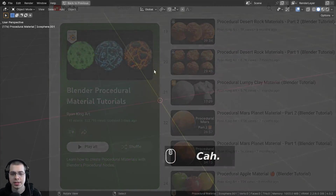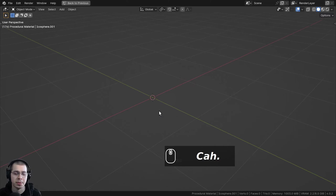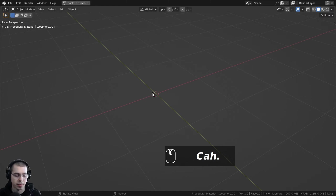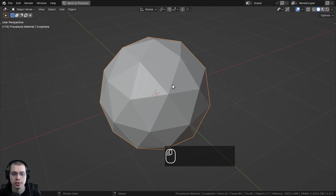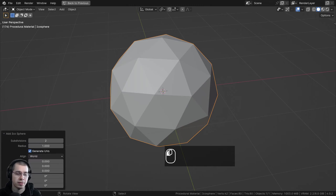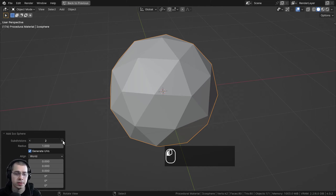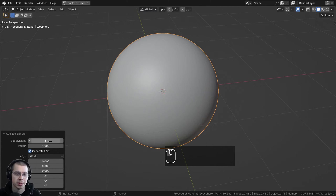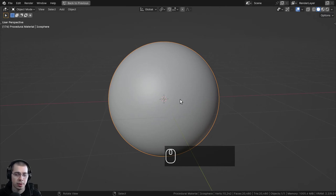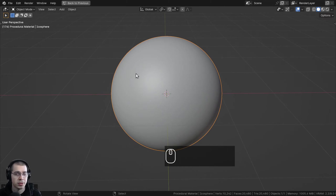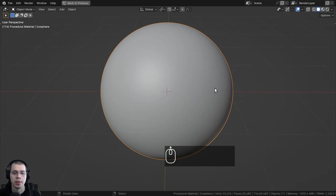I'll show you what I have set up in the 3D viewport if you want to set up the blend file the same way. So I went to the add menu, went to mesh, and I just added an icosphere. Then right after you add the icosphere, click on the little add icosphere settings and I'm going to turn the subdivisions up to six, so it's nice and smooth and round with lots of detail. I want lots of geometry because I'm going to be using the displacements to actually pop out the mesh.